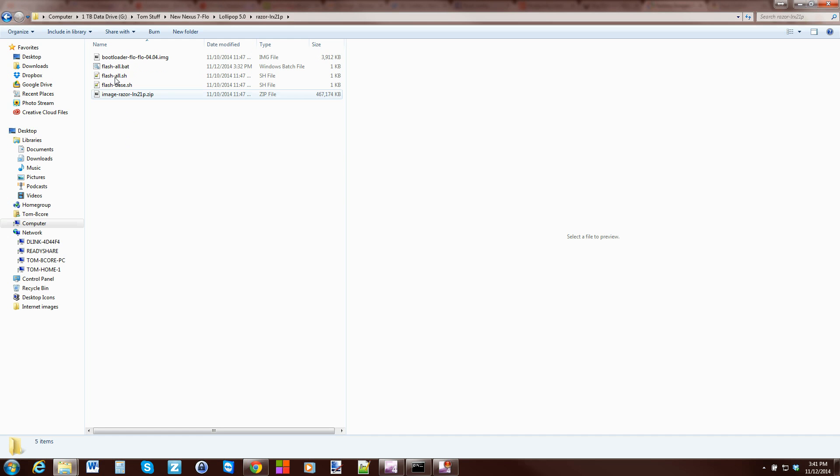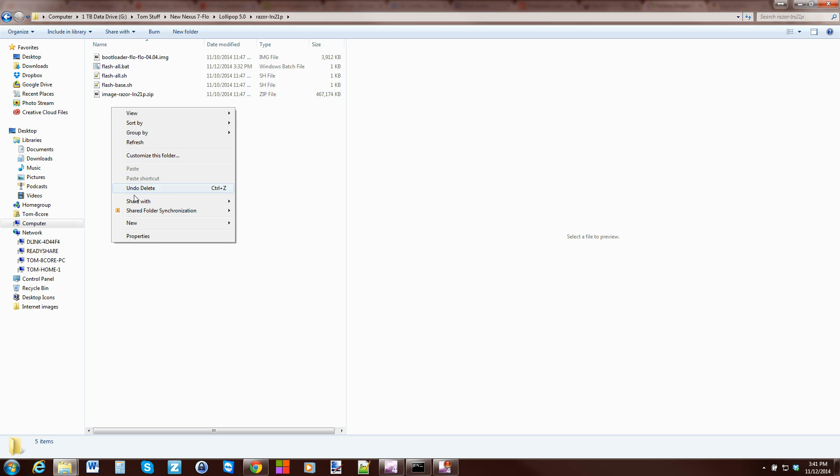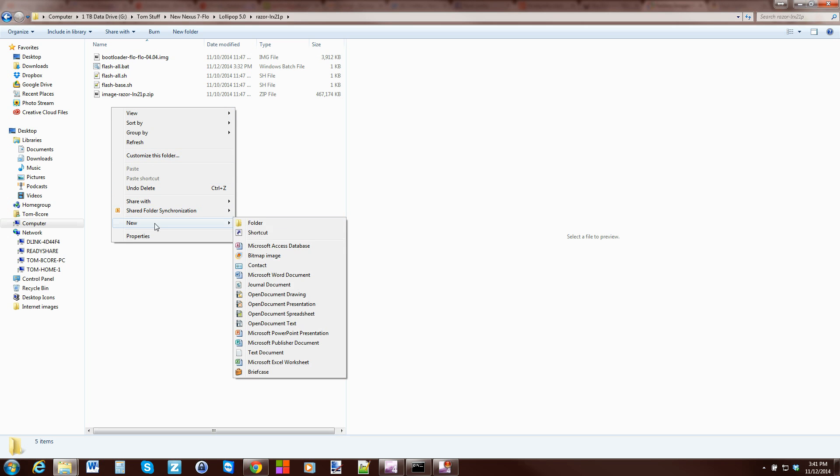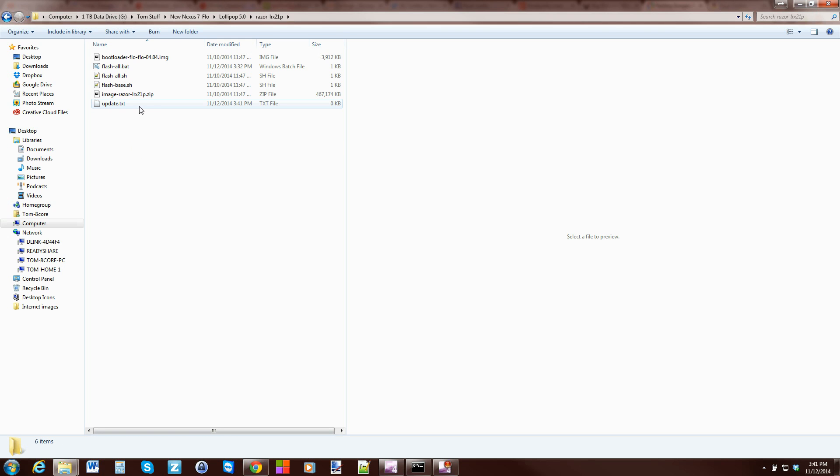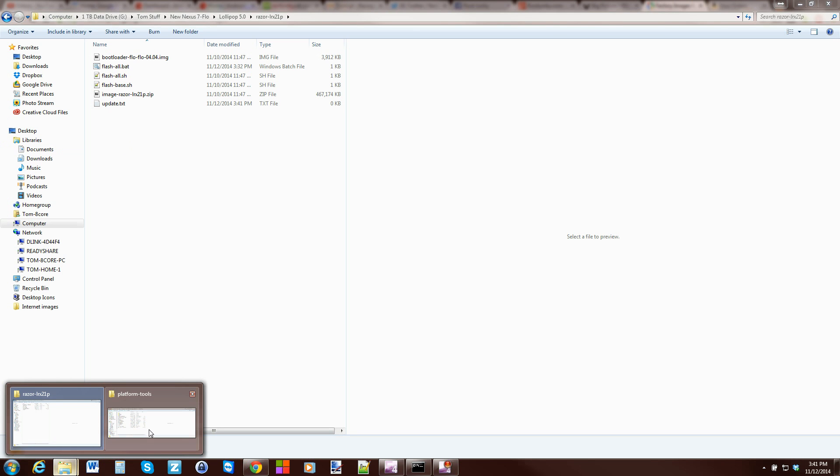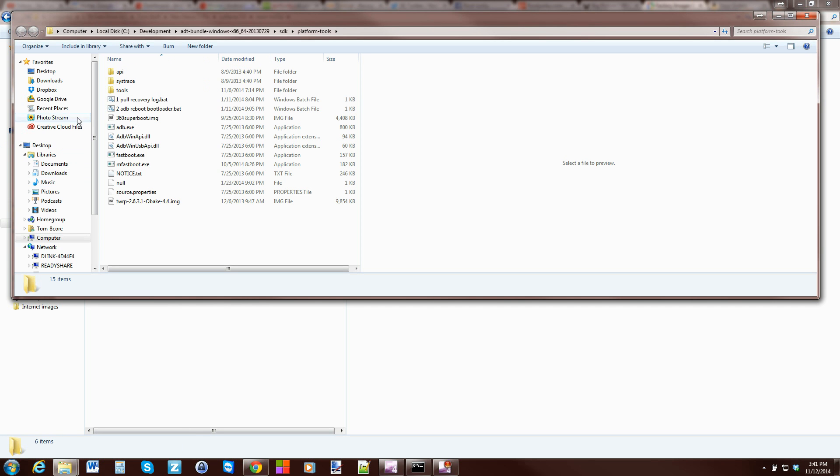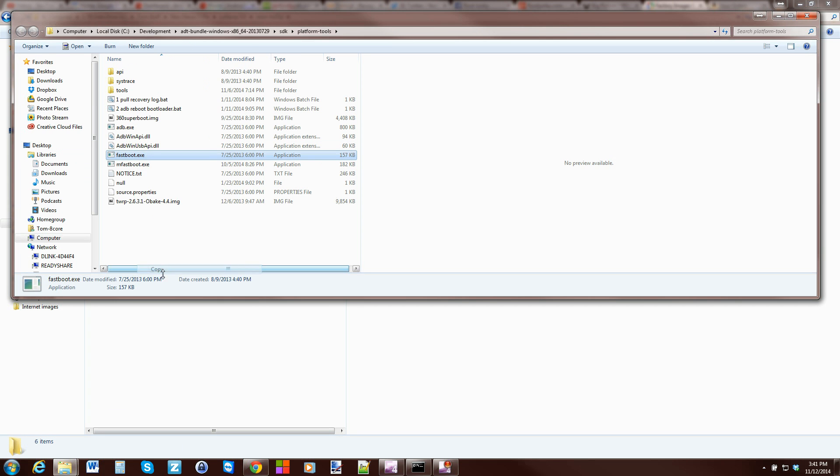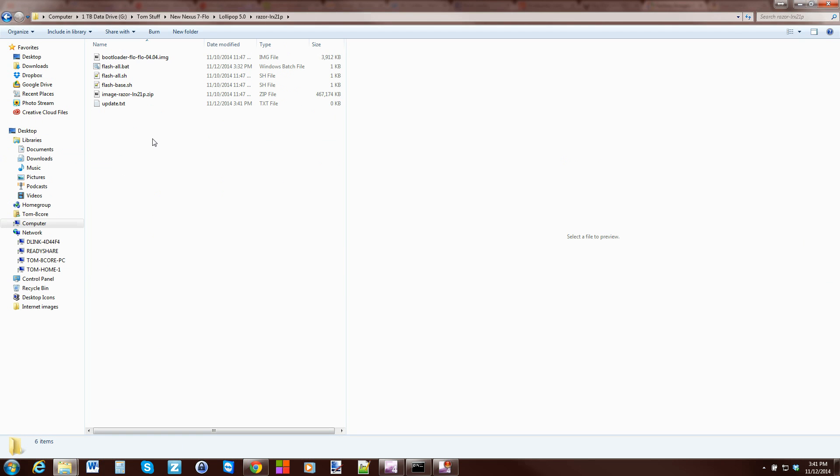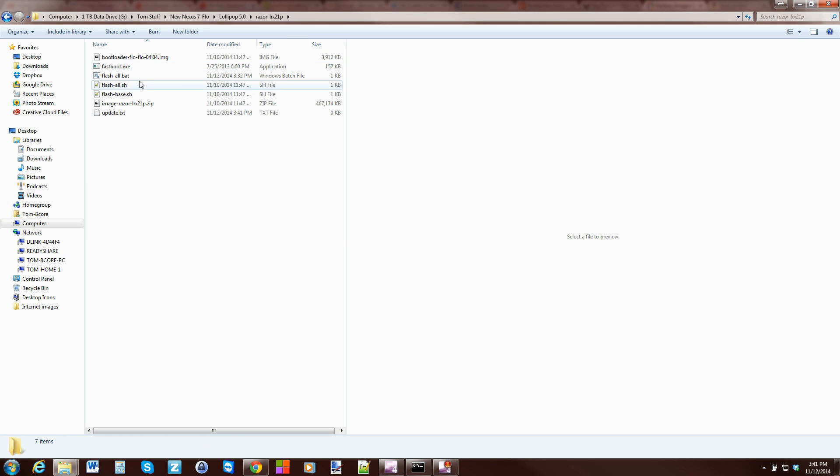To do that, we're going to do a couple things. First, we're going to create a new text document right there and call this Update, just so we got it all clear, easy to understand. Then we need to put your Fastboot EXE file in here. At least that's the way I like to do it. I'm going to copy mine from the Android SDK, copy and paste. All right, so it's in here.